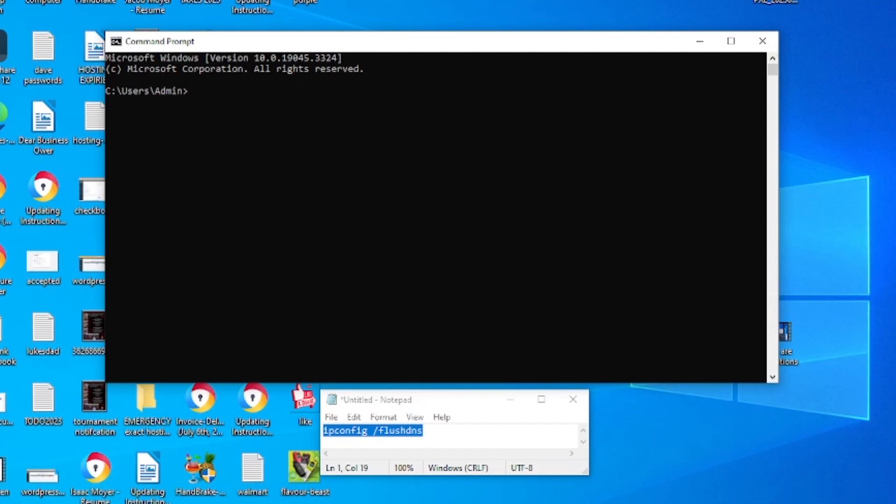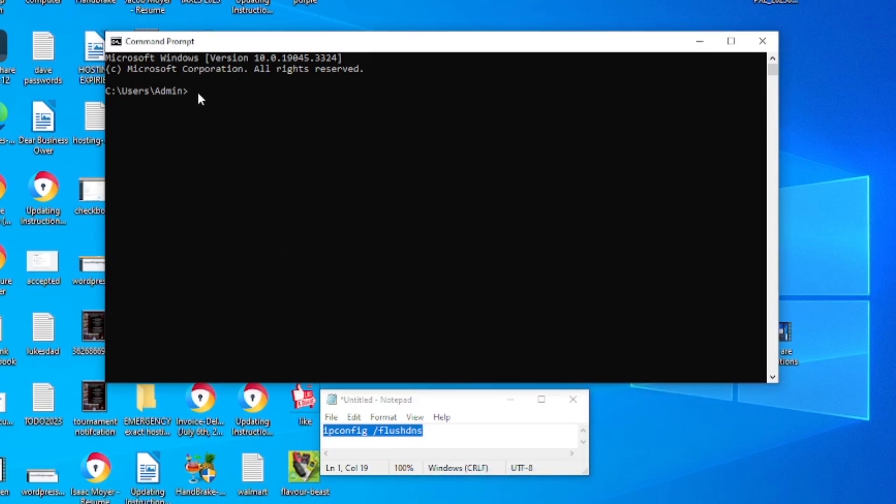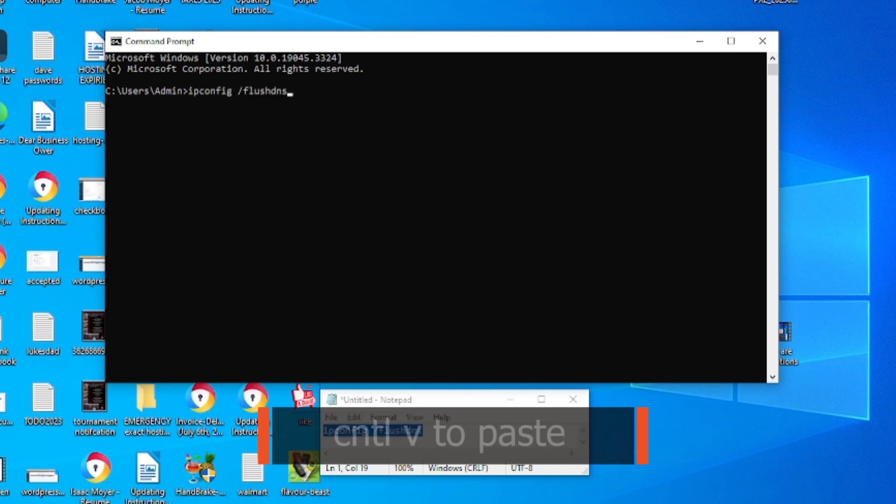So zooming in closer to that same window, we're going to take that code we had highlighted. We're going to copy that. And in the blinking cursor section of command prompt, we're going to click control V to paste it in and click enter.